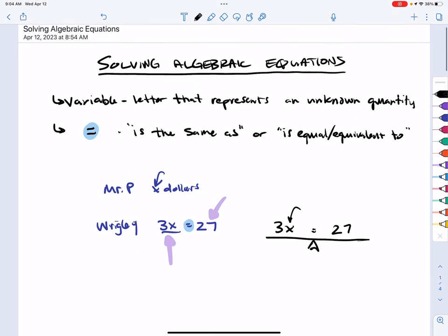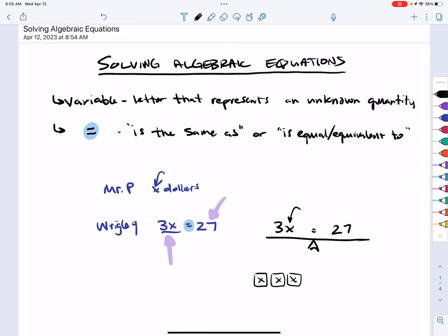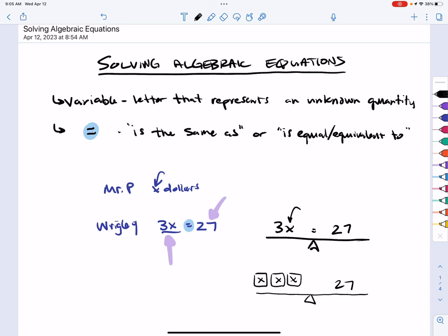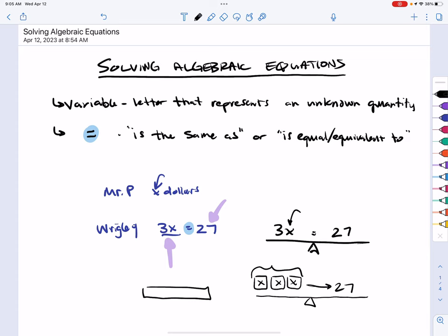Another way to think about this: Mr. Plaska has three packages, each containing X dollars, and we don't know how much is in each one. We do know that Mr. Plaska has $27. Since those three packages equal 27, using bar models we have three groups totaling 27, and we can figure out the value of one group — that would be X. These connect to concepts we've already studied, applied in a new context.